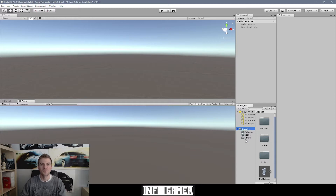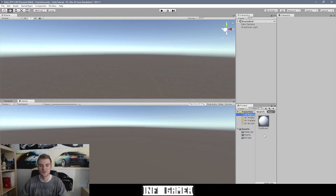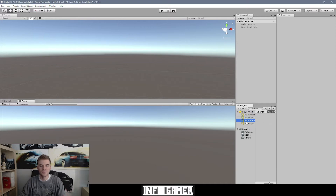There's one last feature we want to talk about regarding the project window, and that is the search options. First, we have the Favorites drop-down menu, and underneath Favorites we have various preset search options: All Materials, All Models, All Prefabs, and All Scripts. When you select one of these — say All Materials — it will show all the materials that you currently have in your Assets folder. Same thing with All Models, All Prefabs, and All Scripts.